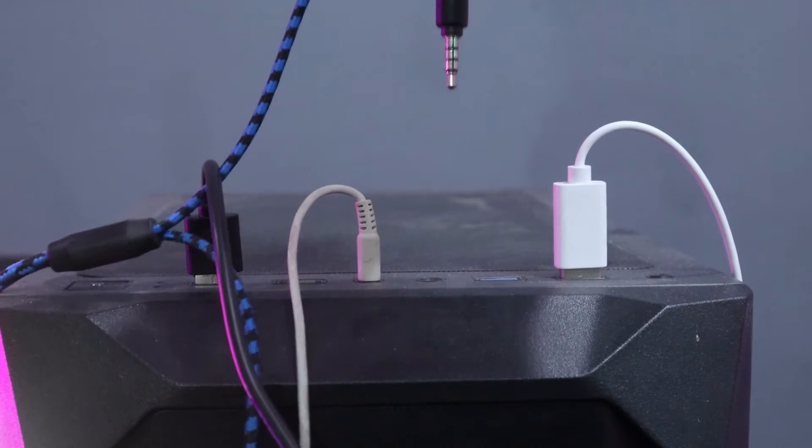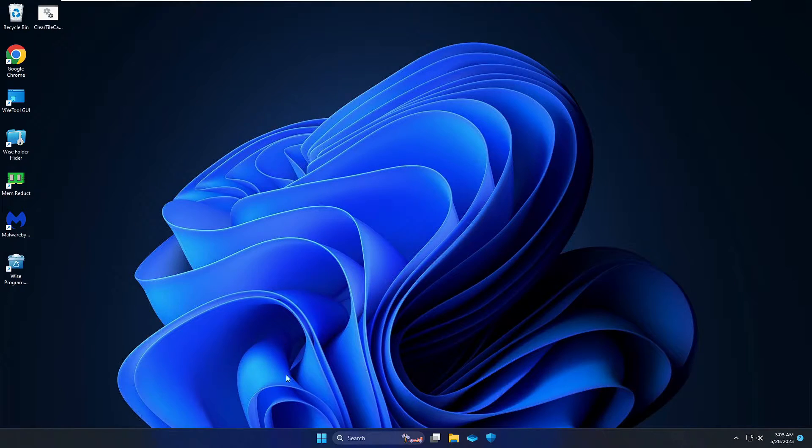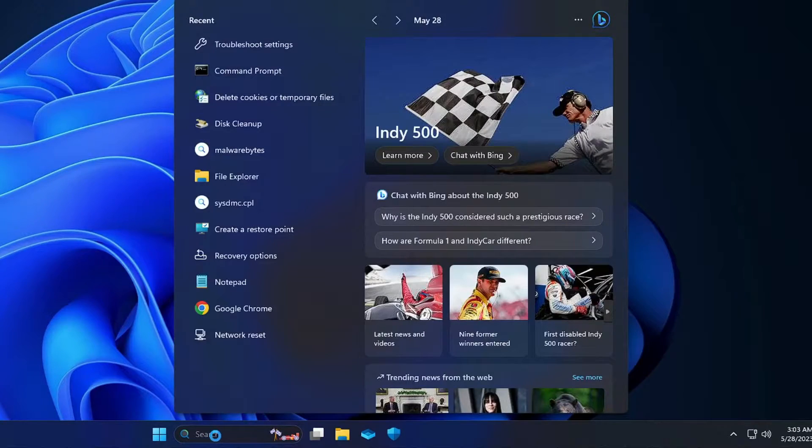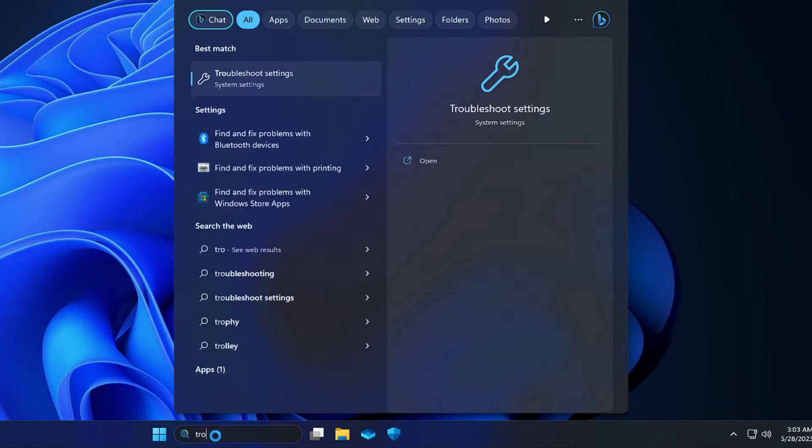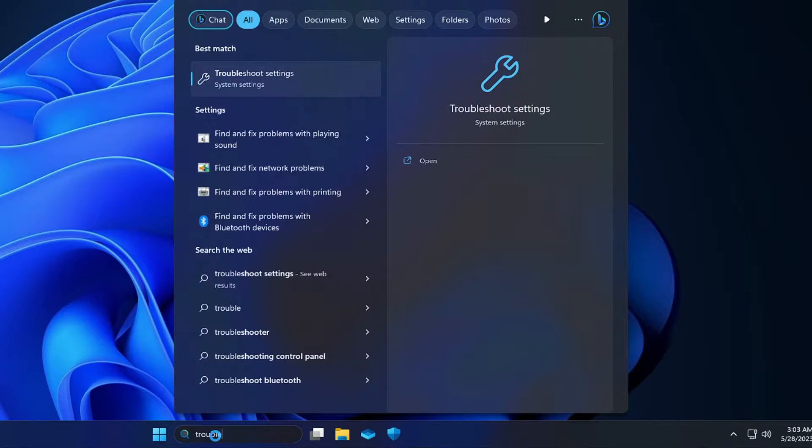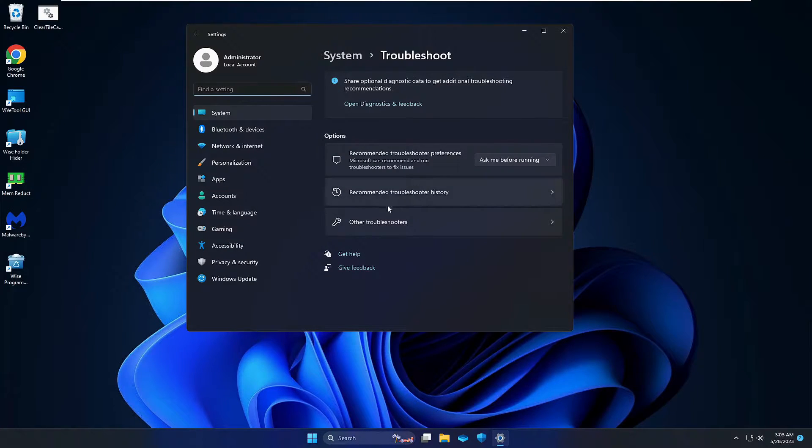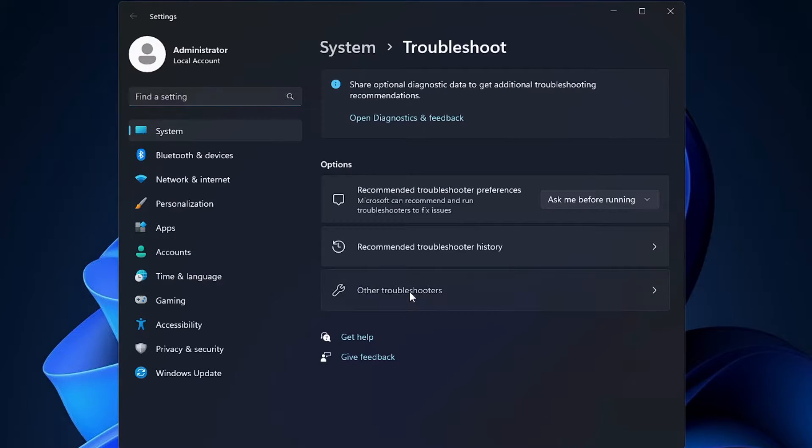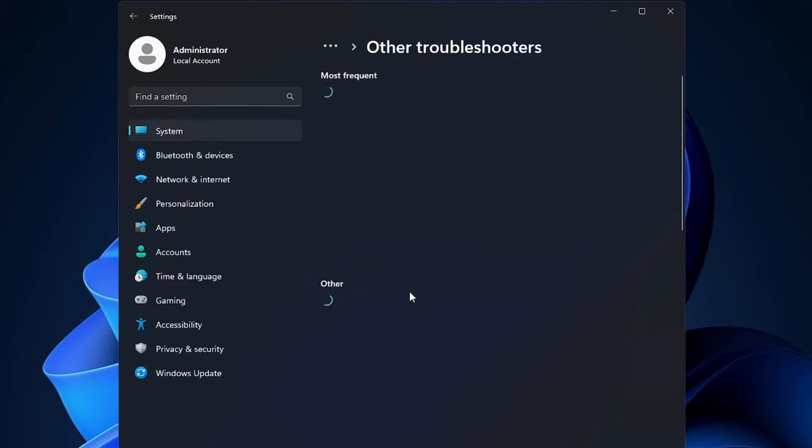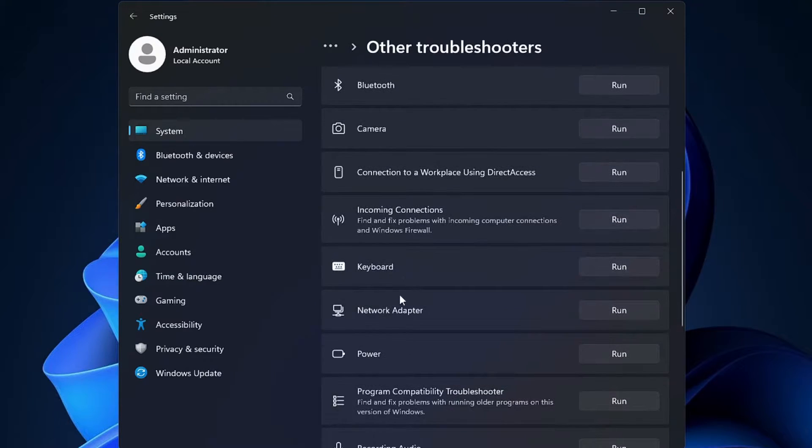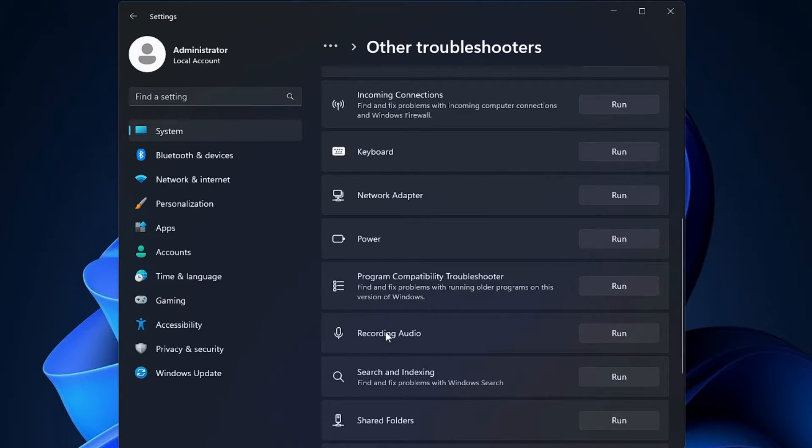Once you are done, you need to click on your Windows 11 search, type troubleshoot, then click on troubleshoot settings, then click other troubleshooters. Scroll down and you will find recording audio section, so click on run.